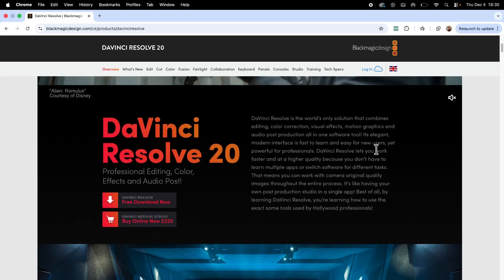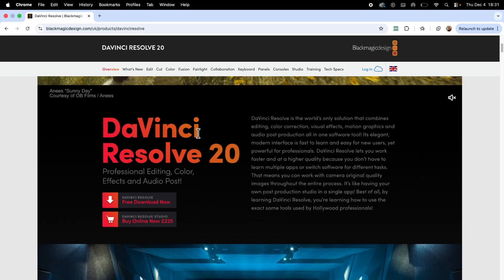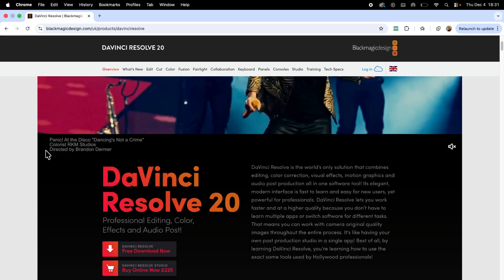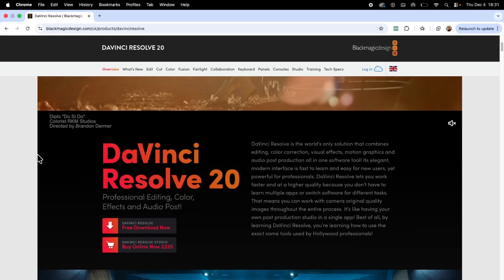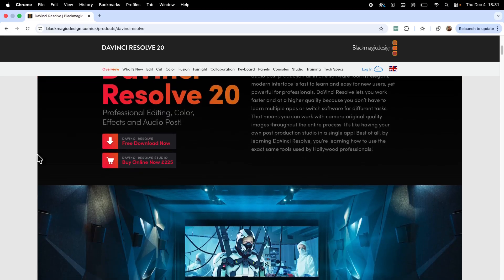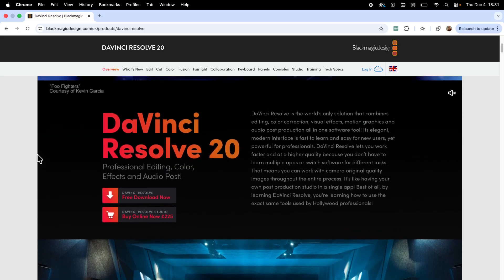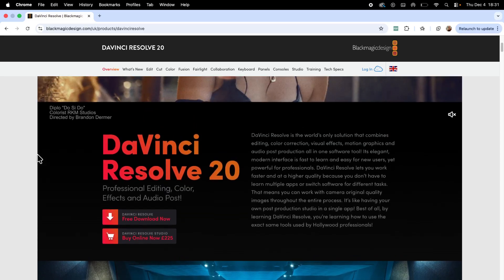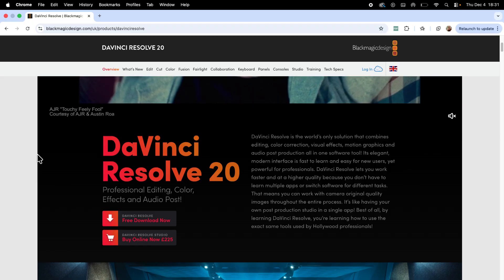In this video I'm going to show you how to download DaVinci Resolve on your Mac computer. This is a really useful app that you can download for free to edit your videos.